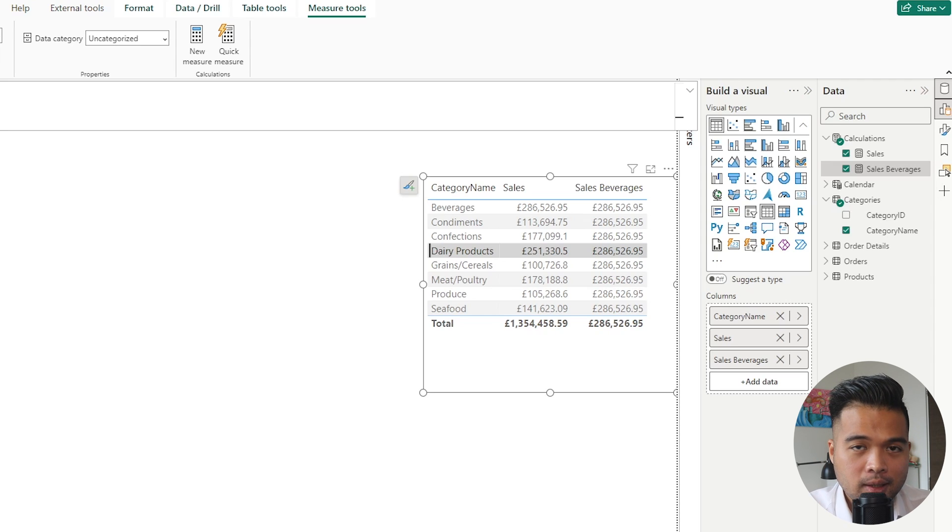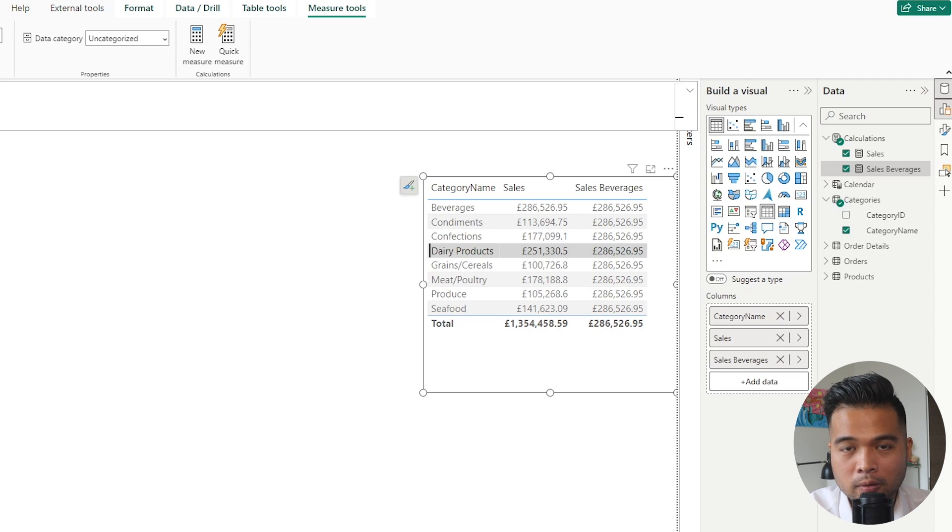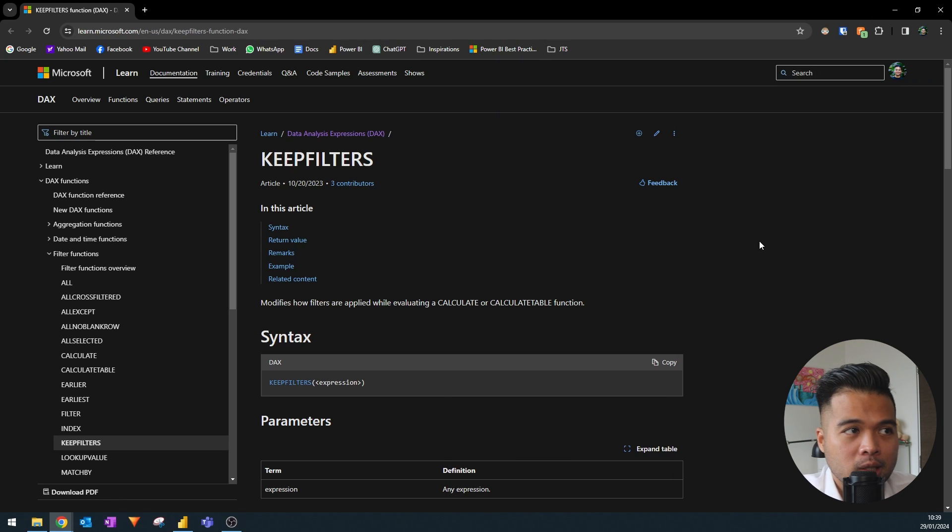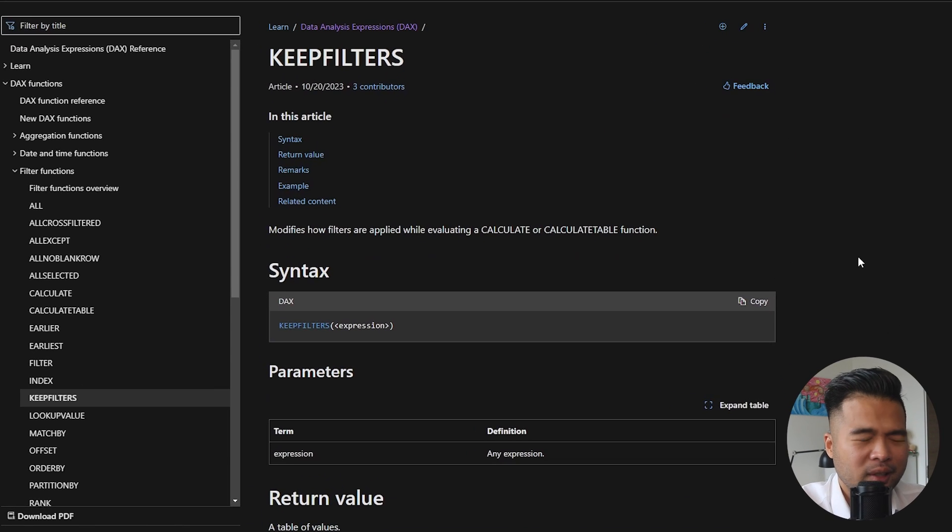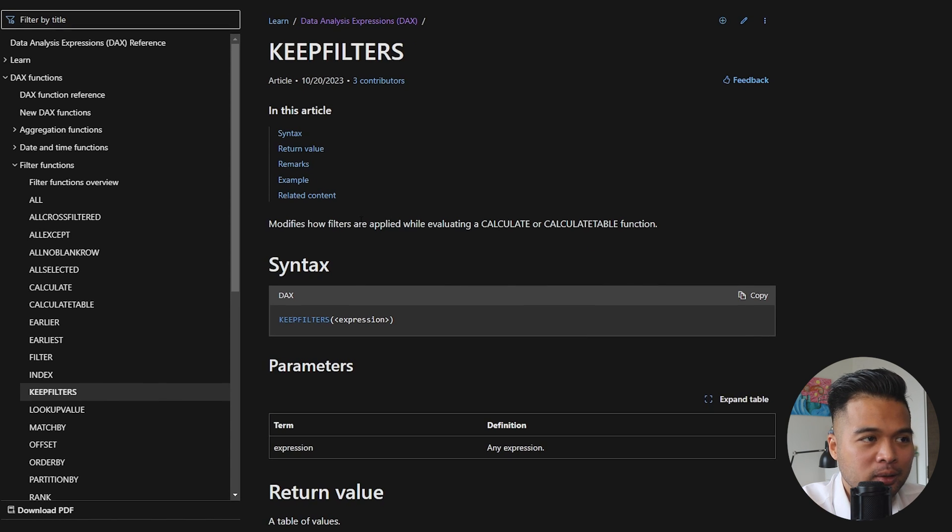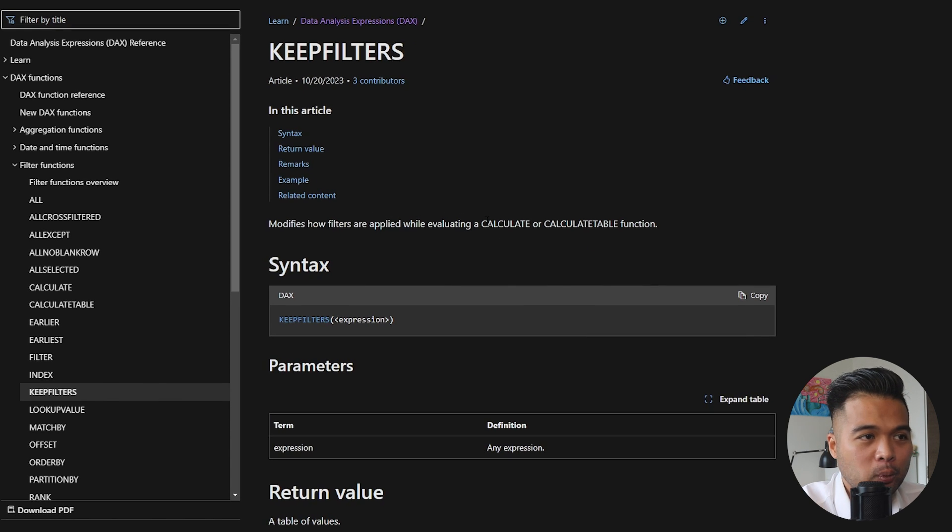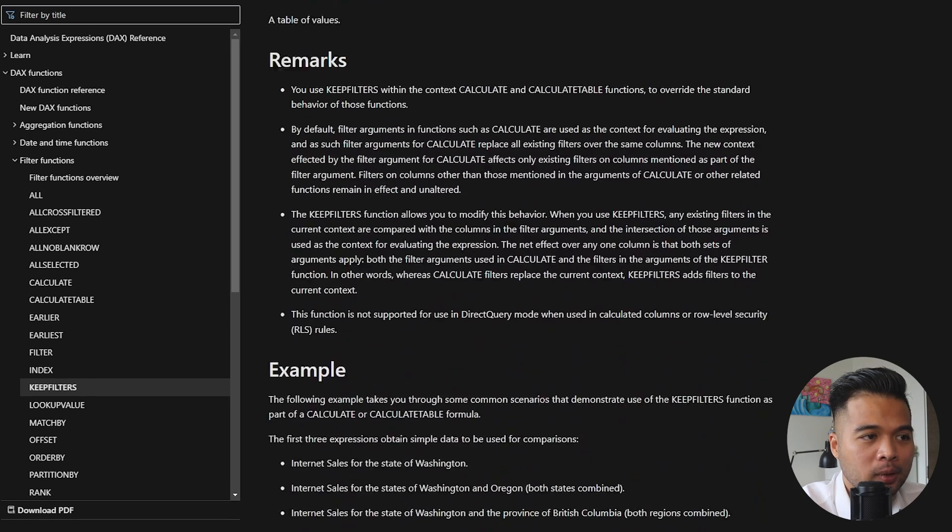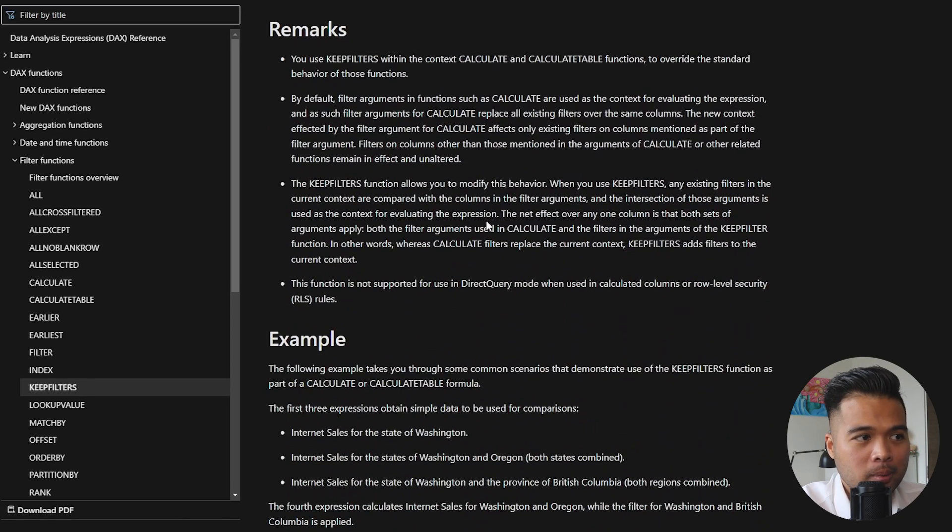If you have a scenario in which you want to use or keep the filters applied to your measures while at the same time adding another filter on top of it, this is the perfect use case scenario for the KEEPFILTERS function. So let's see what the documentation says about the KEEPFILTERS function.